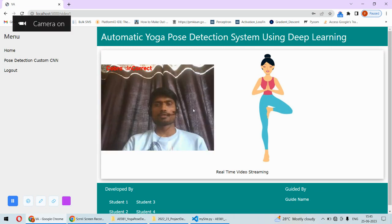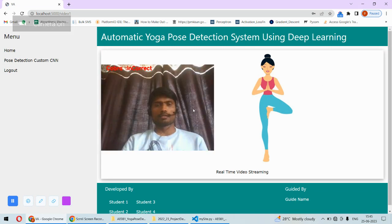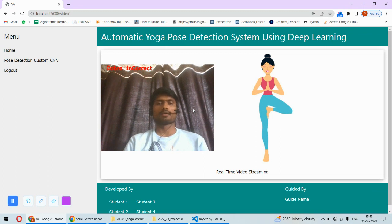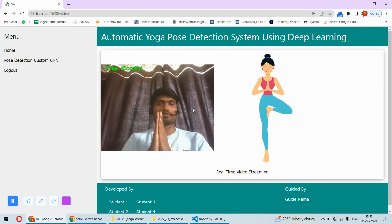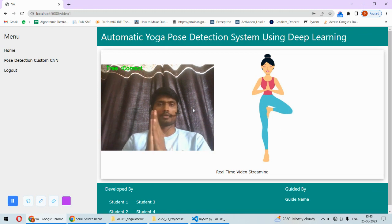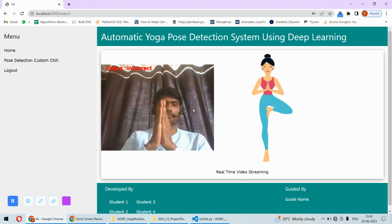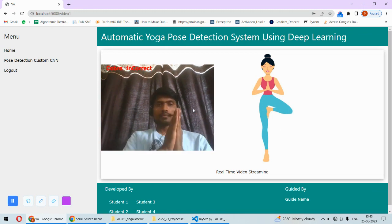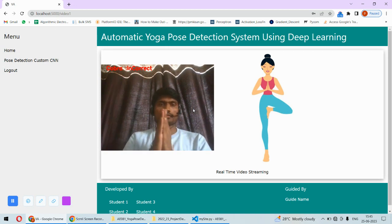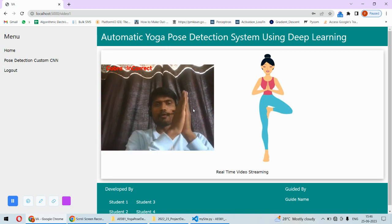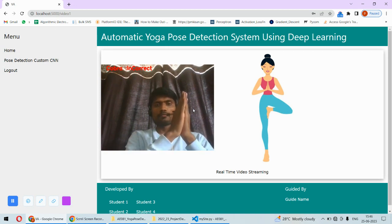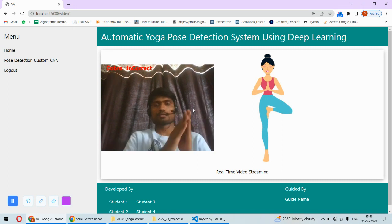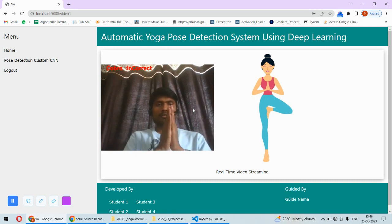Sometimes it shows correct. As my complete body is not in the frame, that's why it is not making the prediction correctly. It's showing the cobra pose but sometimes for a small time it shows the tree pose.